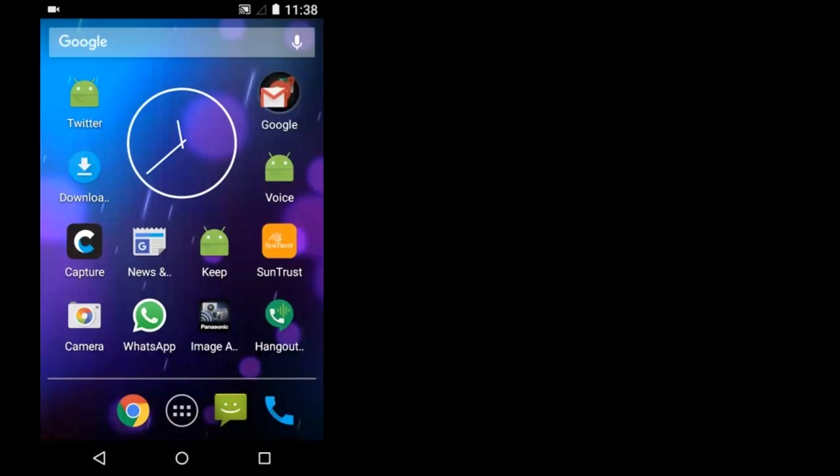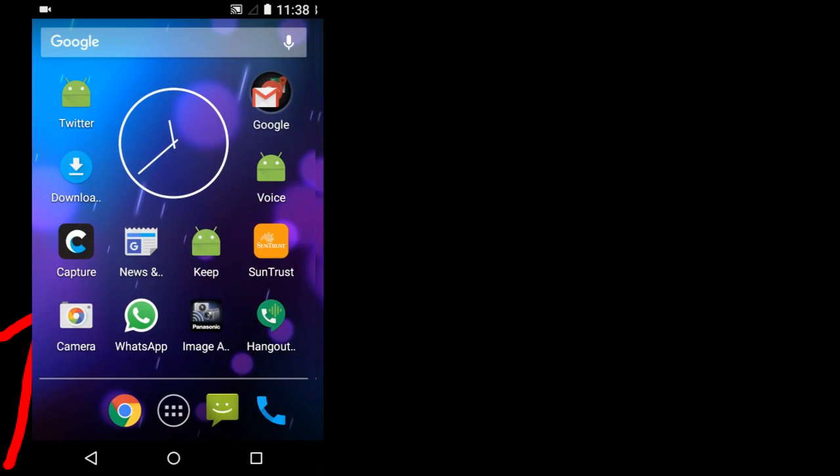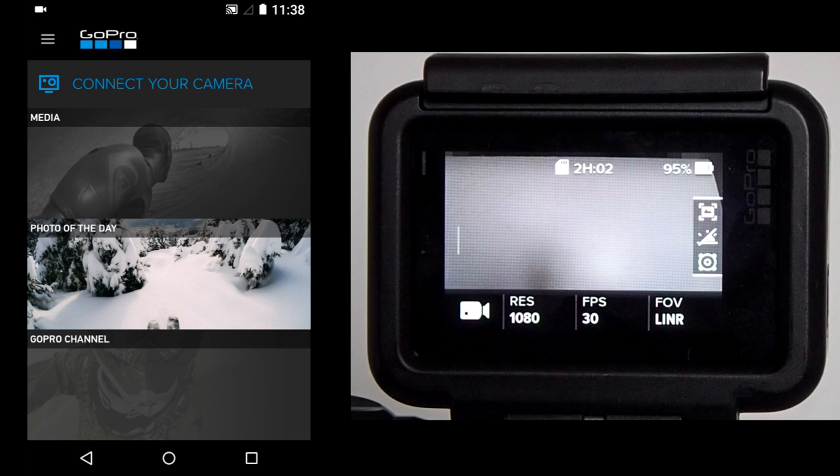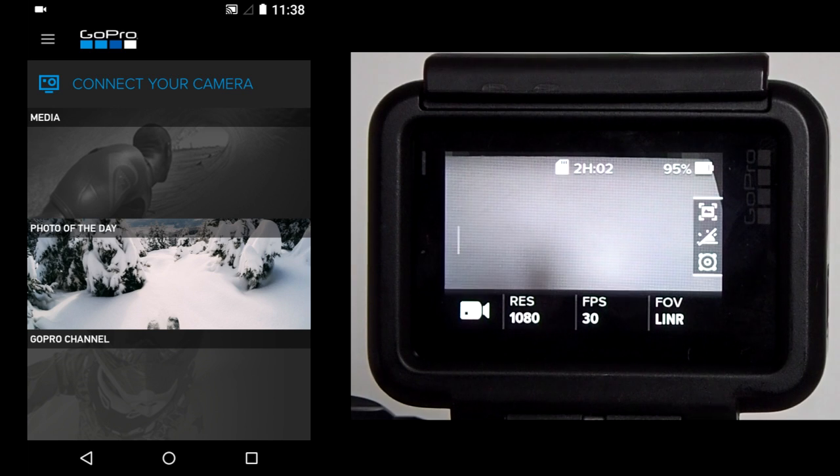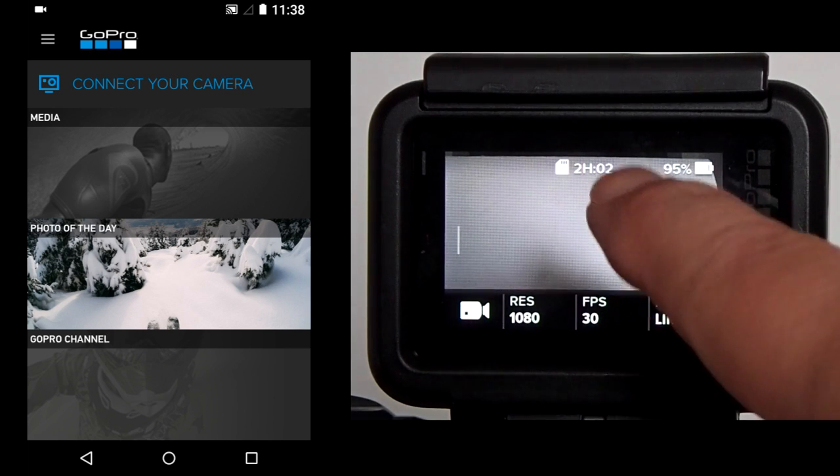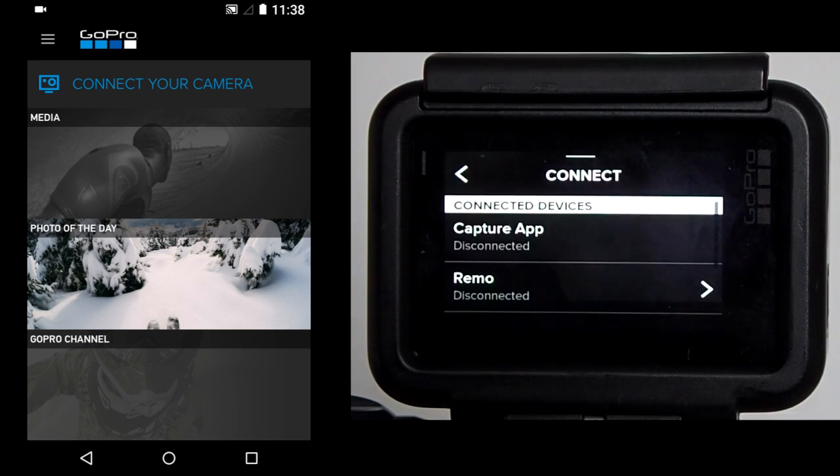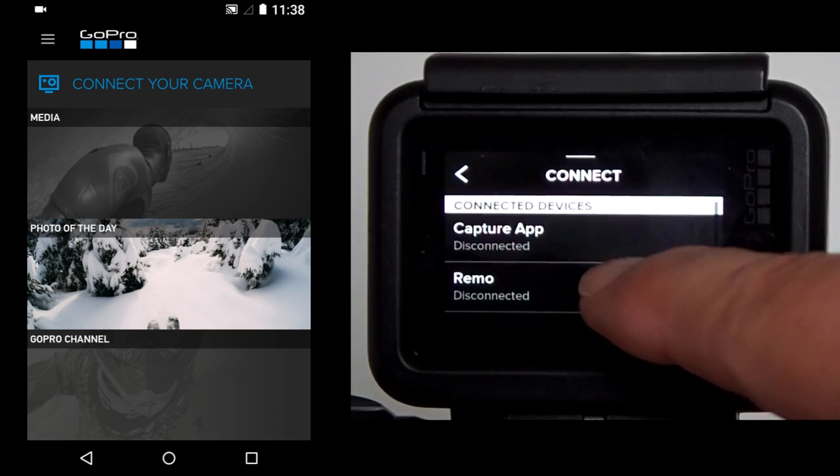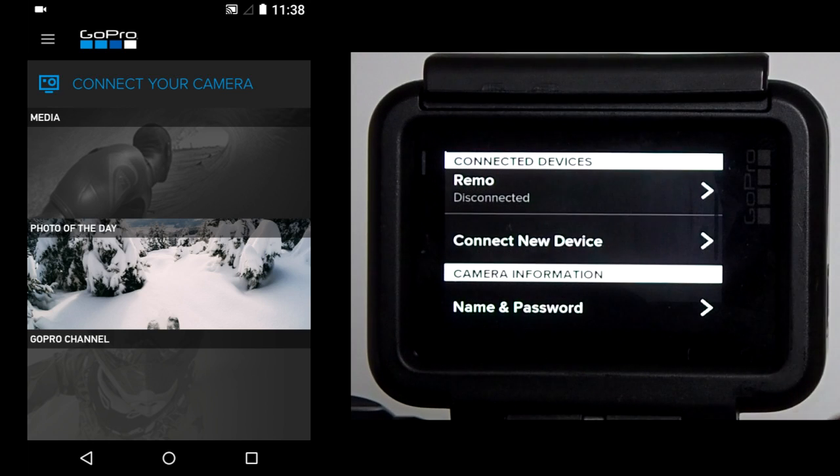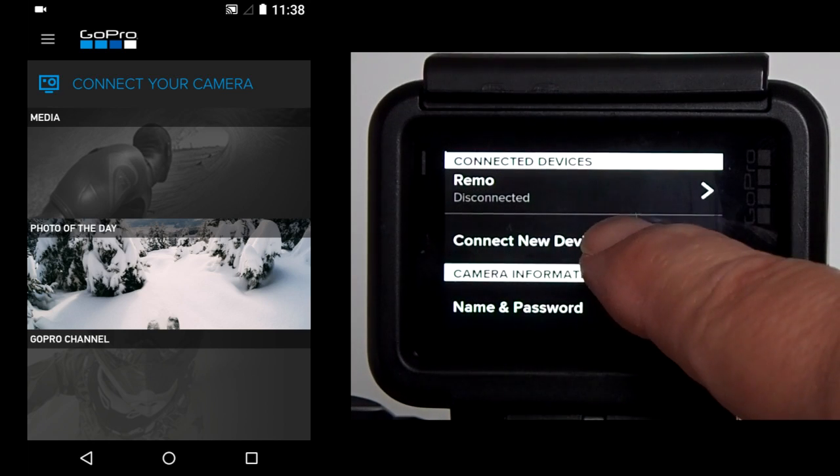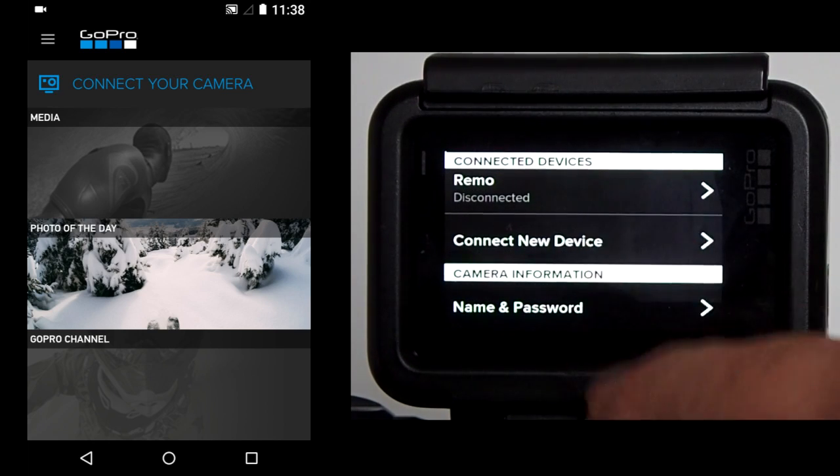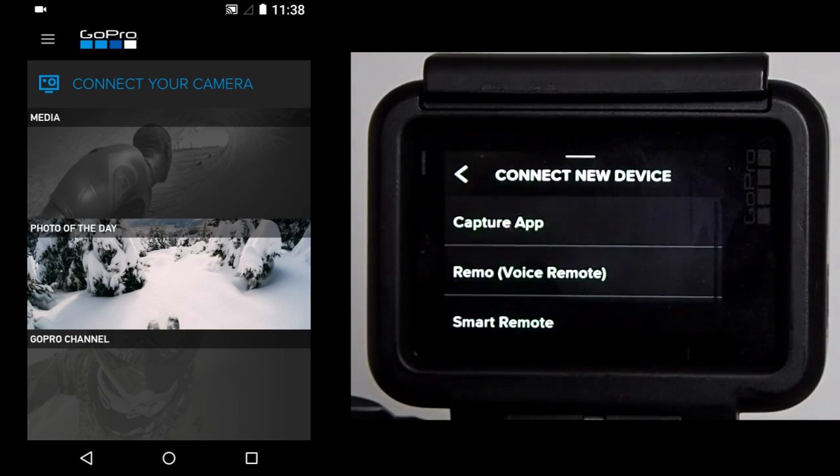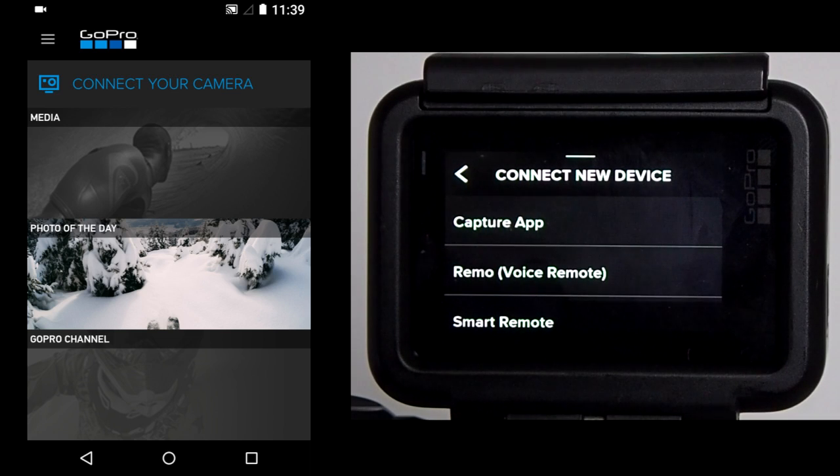On the smartphone, open the Capture app. Then on the GoPro, prepare it to connect with the Capture app by swiping down. Tap on Connect. Go down to Connect New Device. Tap on Capture app.